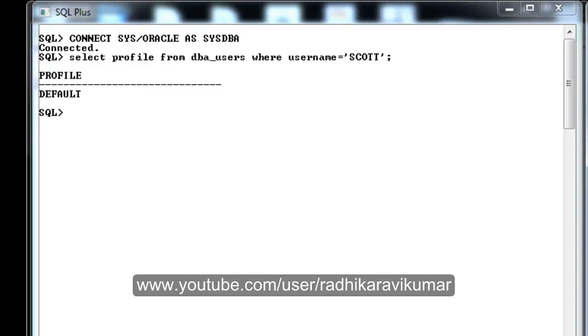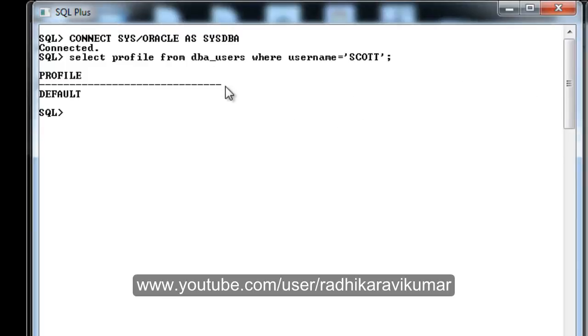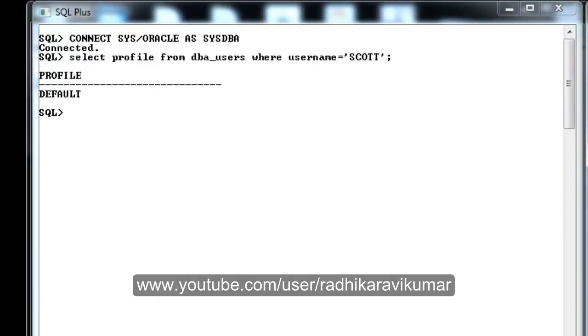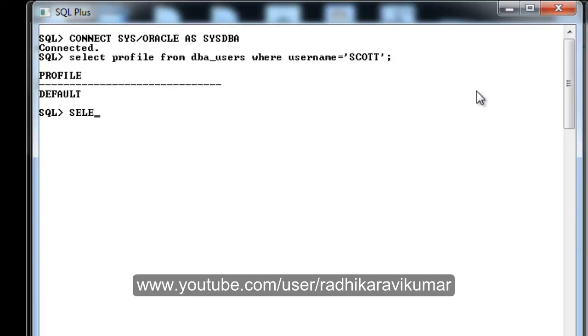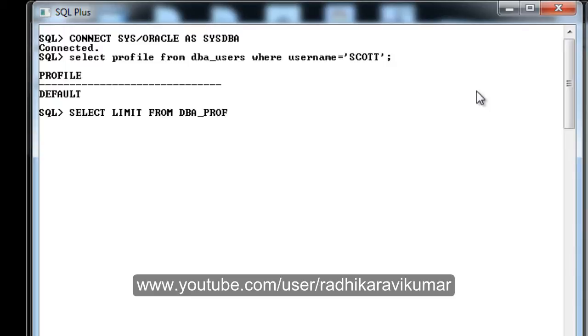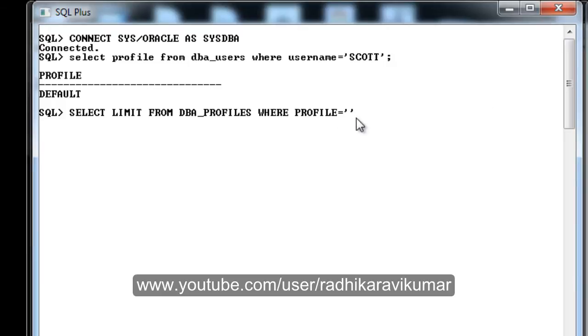Once you see your profile is DEFAULT, you can check the limit set for your password. For that, write this query: SELECT LIMIT FROM DBA_PROFILES. The profile is DEFAULT, which we just checked.